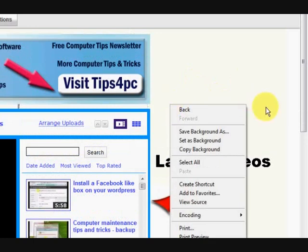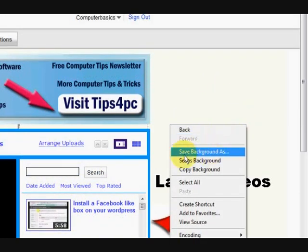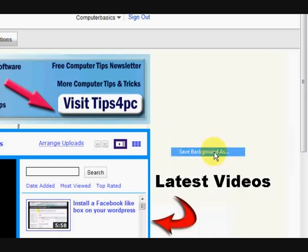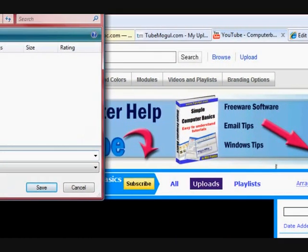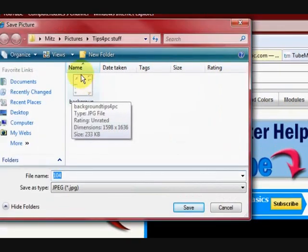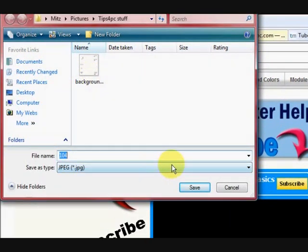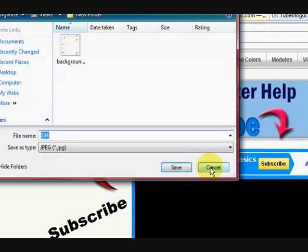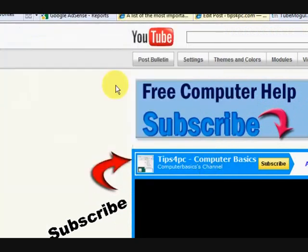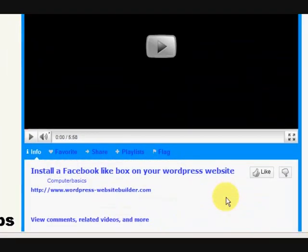I would right click on my background here and choose save background as. And it will open up so you can save my background on your computer. So I'm just going to cancel that because I already have my background.